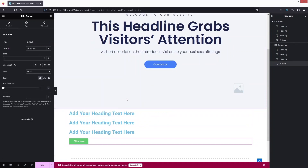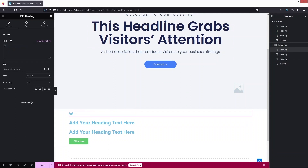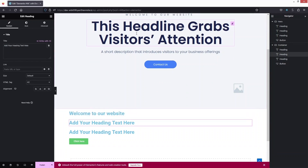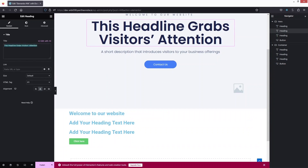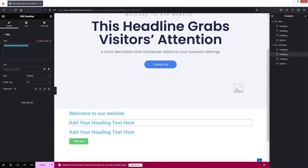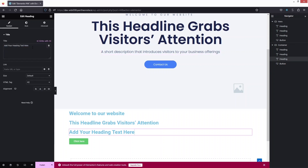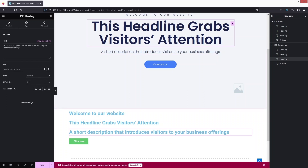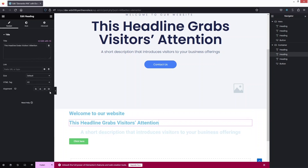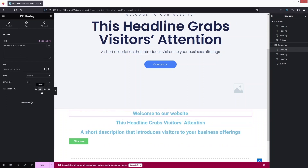Now let's try to create something similar to our hero section. If I click here — 'Welcome to our website' — let's change the text. After that, we have this text, so let's copy it and paste the value here. And lastly, we have our short description, so let's click, copy the text, and paste the value. Now we have to align everything to the center — let's click center here, center this one, and center this one as well.